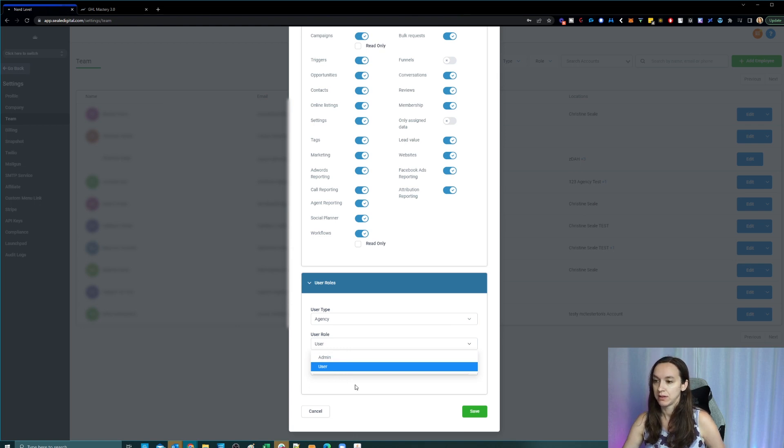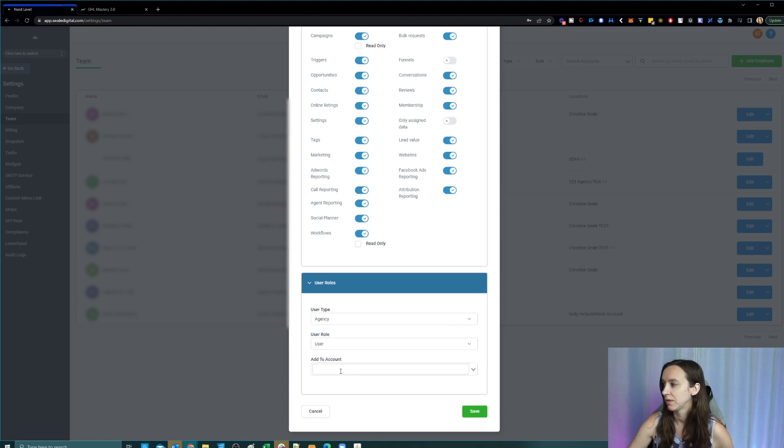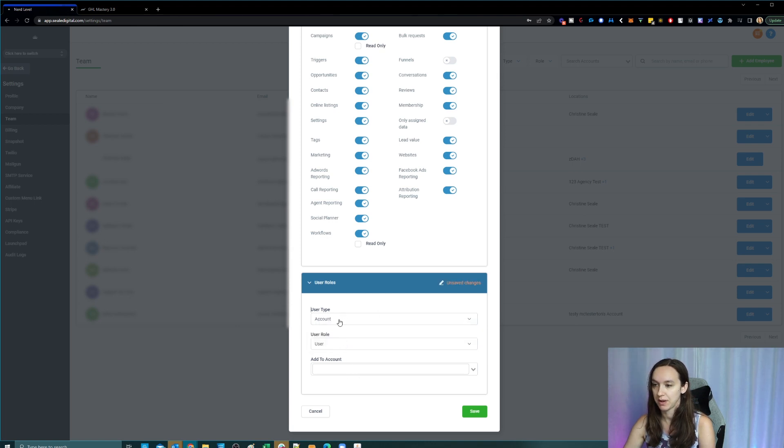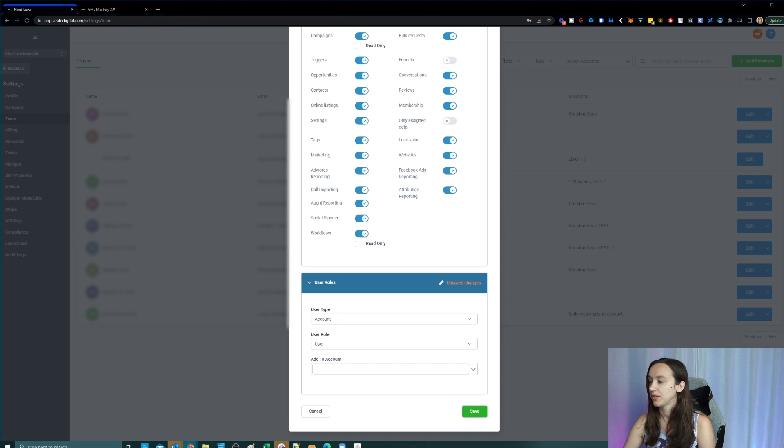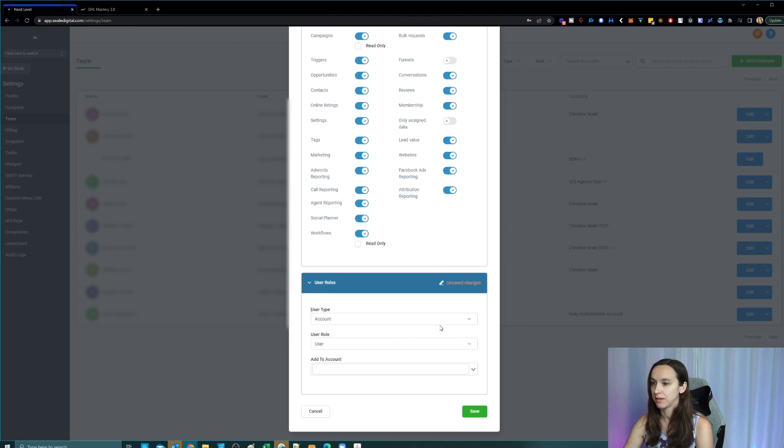And then on account, this is going to be what you actually use. So if you want to assign accounts to each user here, that's where you're going to do it on account. So you're just going to pick which permissions you want to assign in the drop down and then you're going to set your employee's username and password and let them know what it is.